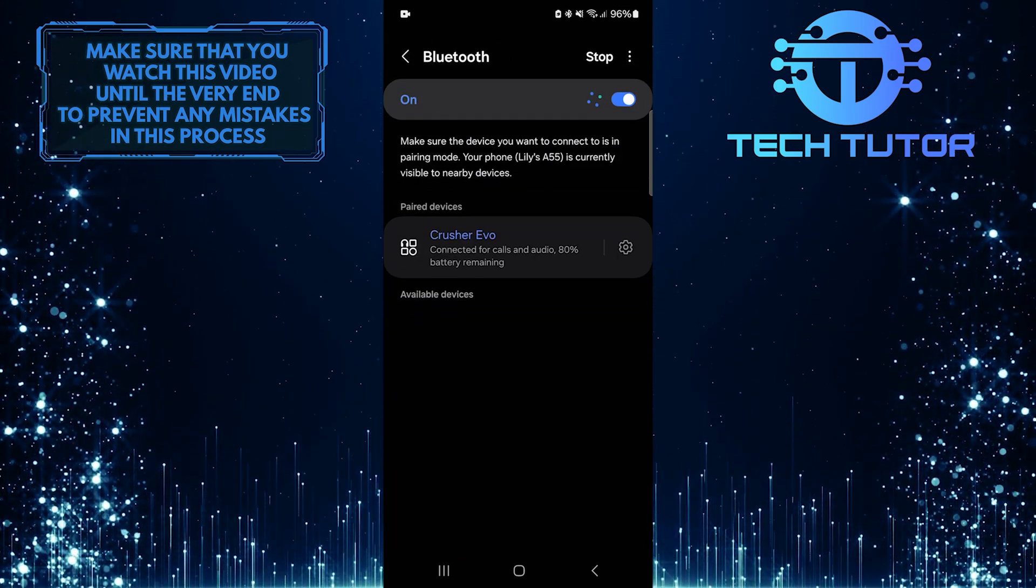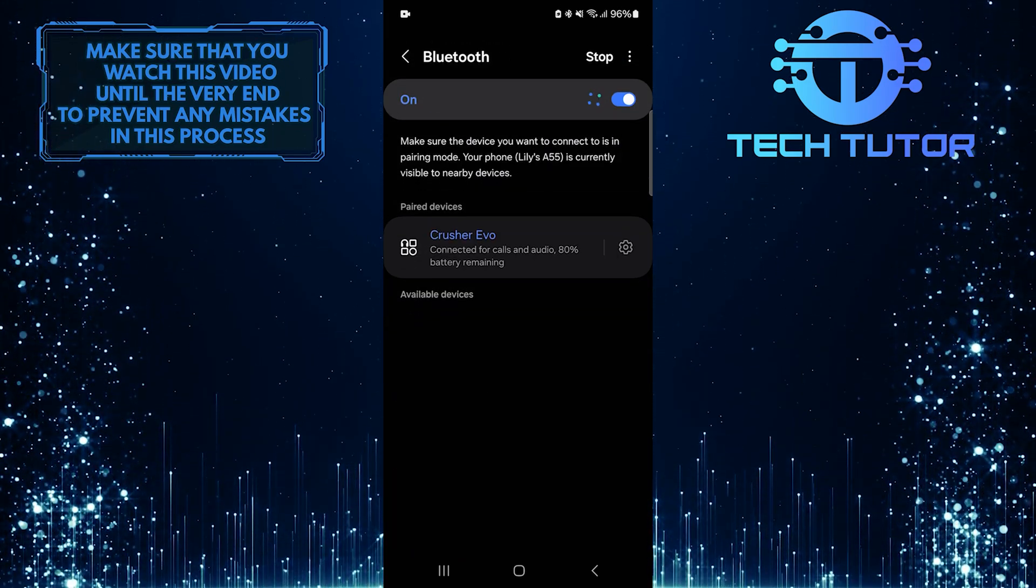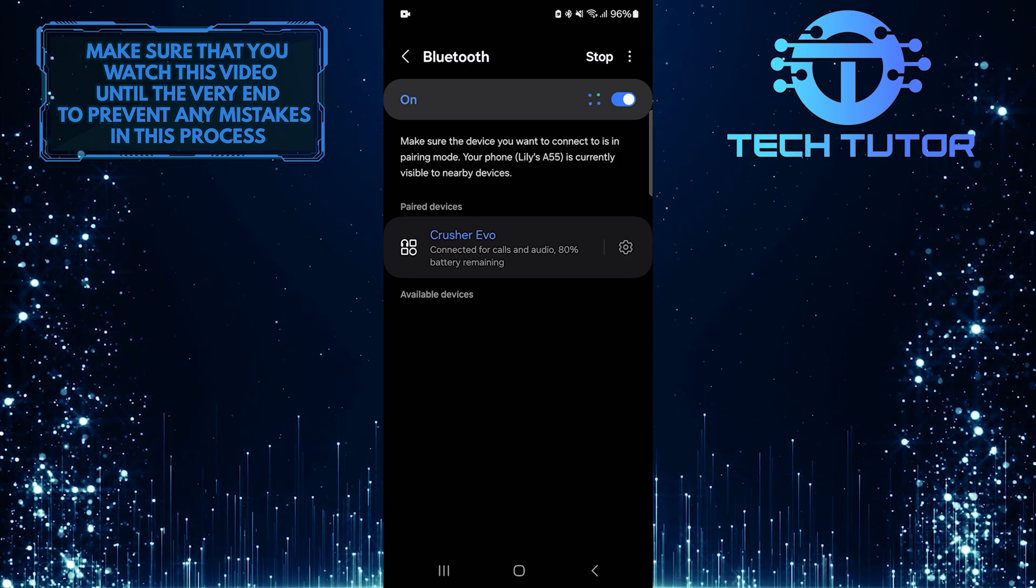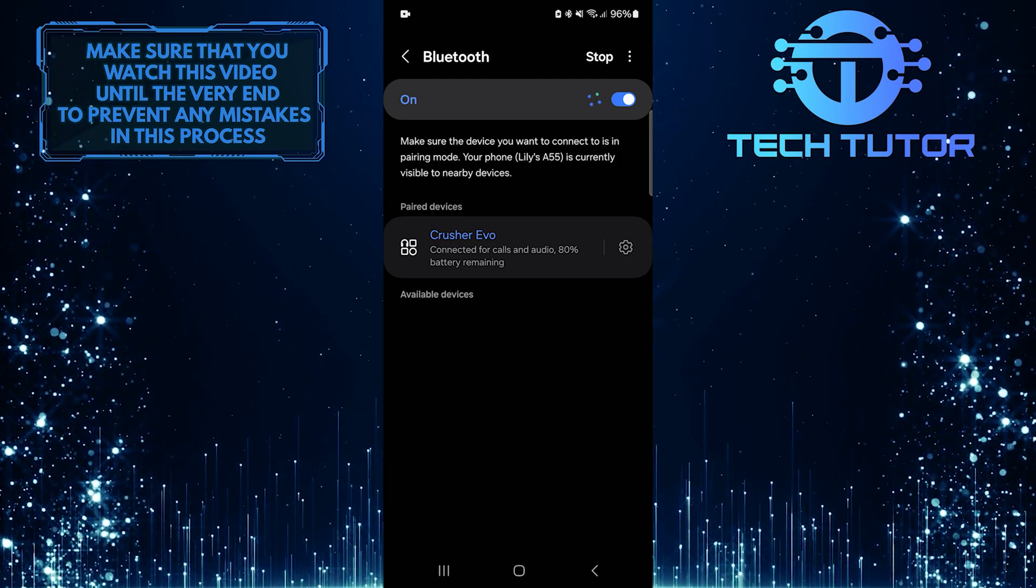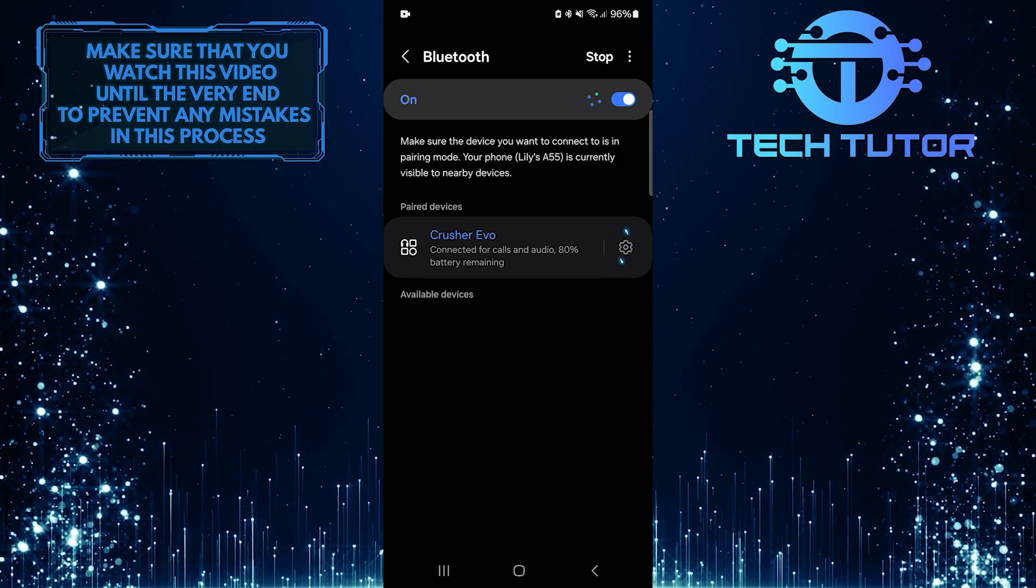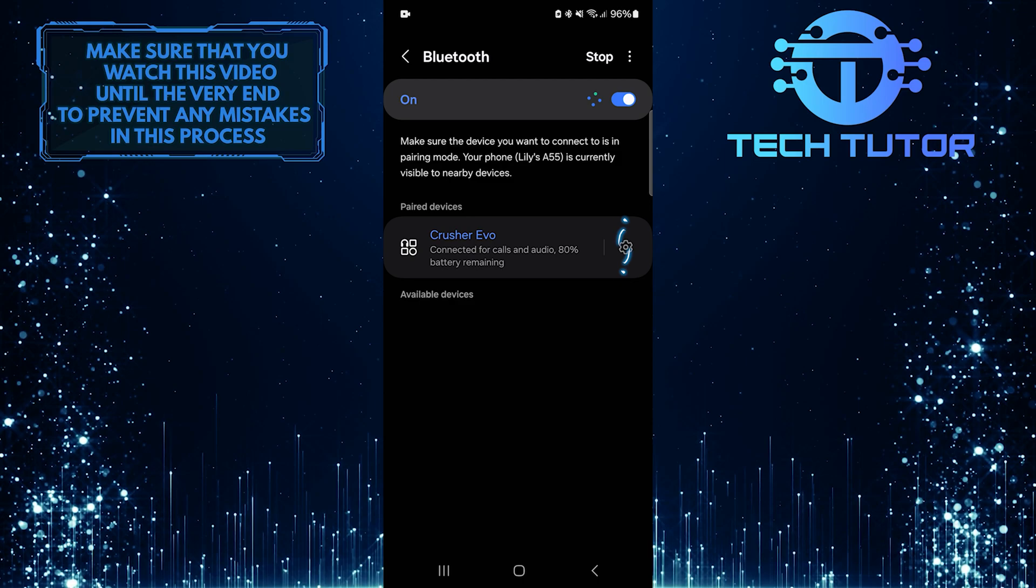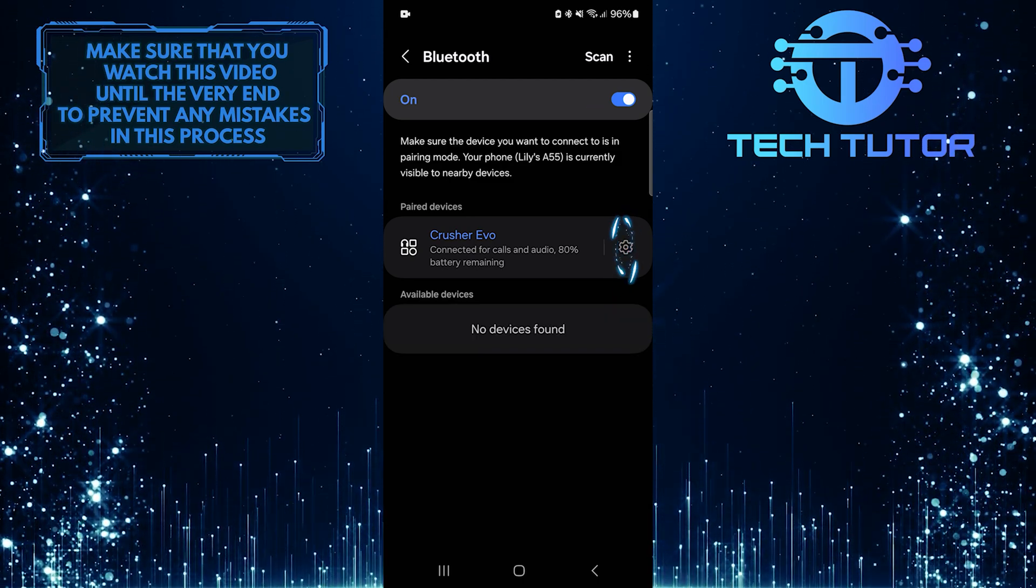Now you'll see all the connected devices. Find the Bluetooth headphones or speaker that you are using right now. Next to the name of your device, there is a gear icon or settings icon, tap on that.